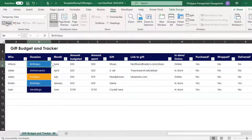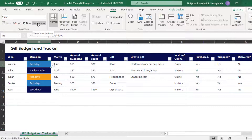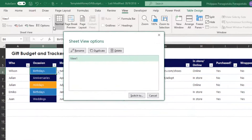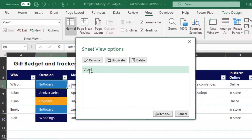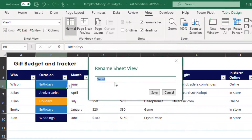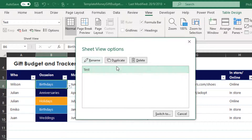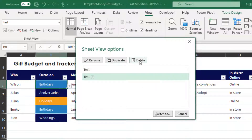If we want to keep the Sheet View, we just press the Keep button. Once we press Keep, we have the Sheet View options — a dialog box appears where we can rename the sheet, for example typing a name like "Test" and saving it. We can also duplicate the sheet or delete it.